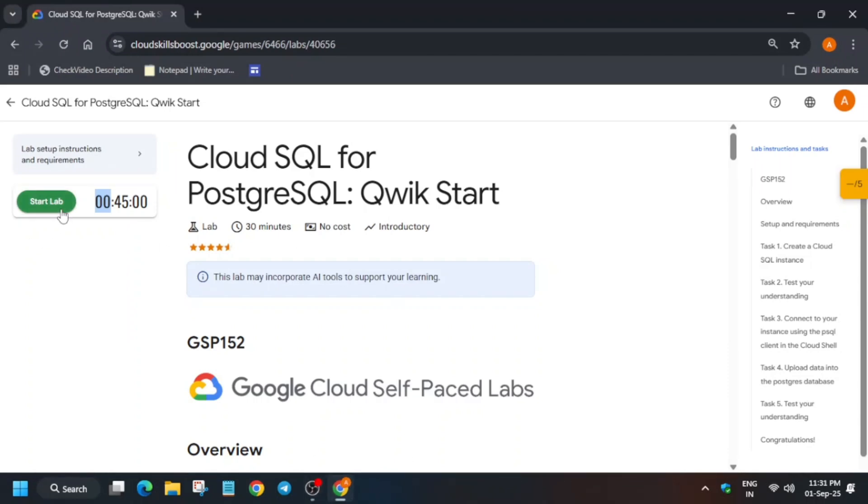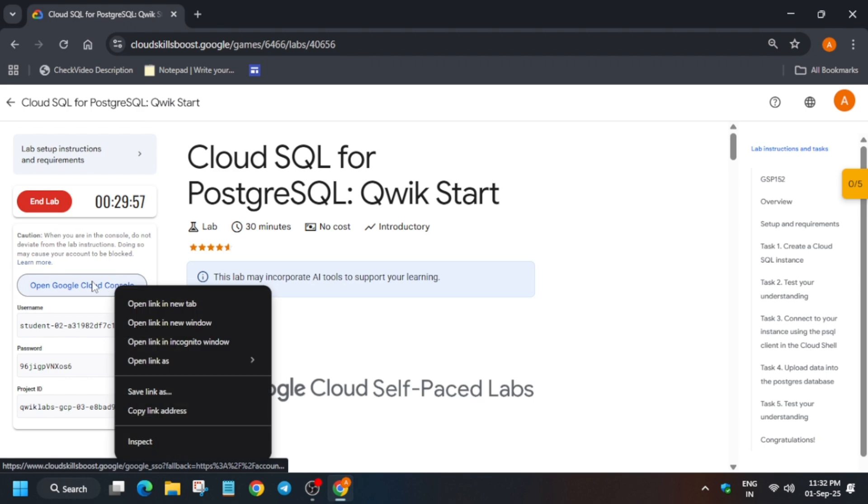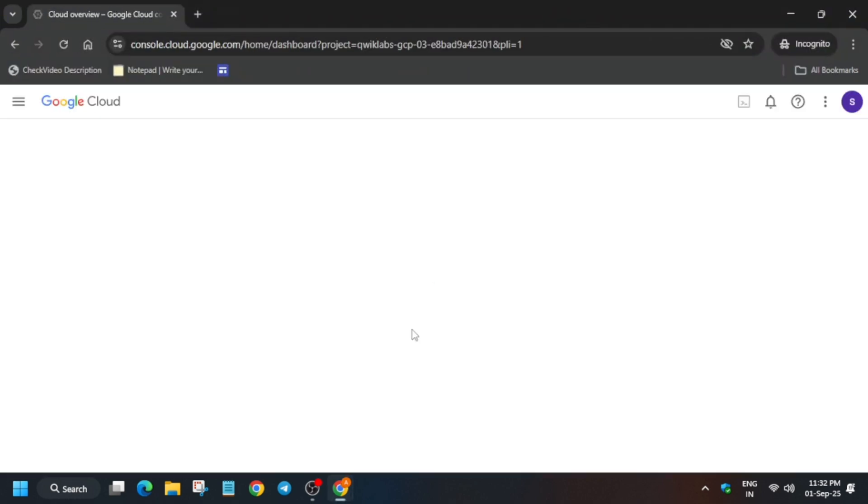Hello guys, welcome back to the channel. In this video we'll cover this amazing lab. First of all, click on Start Lab and open the console in an incognito window. If you are completely new to this channel, do like the video and subscribe to the channel.